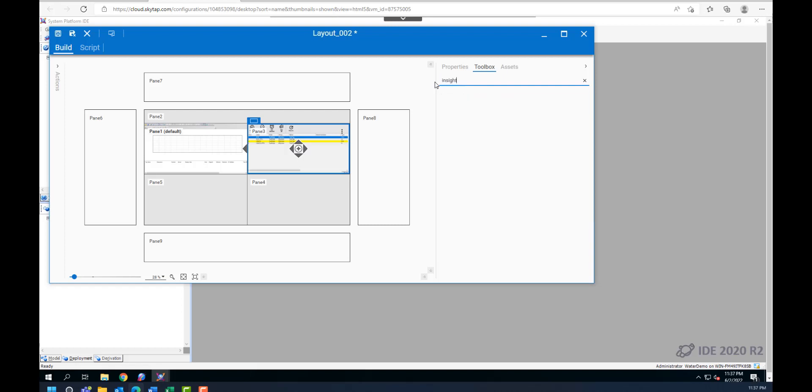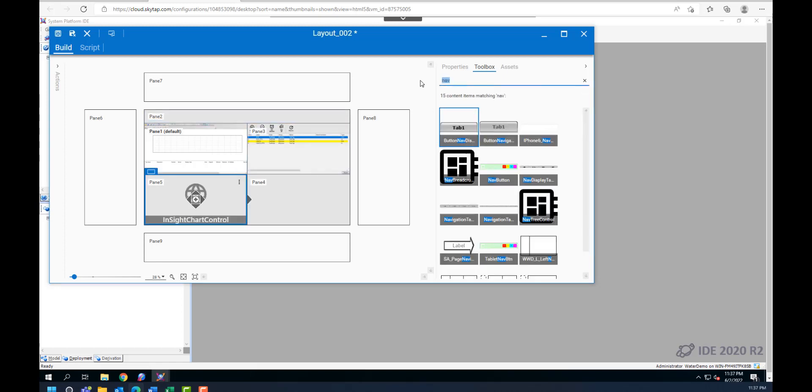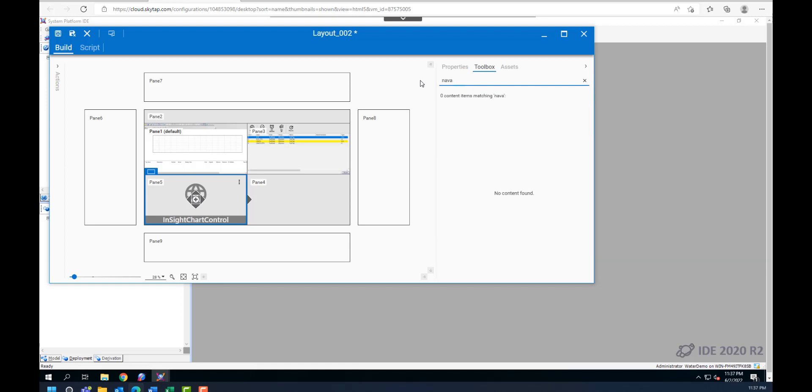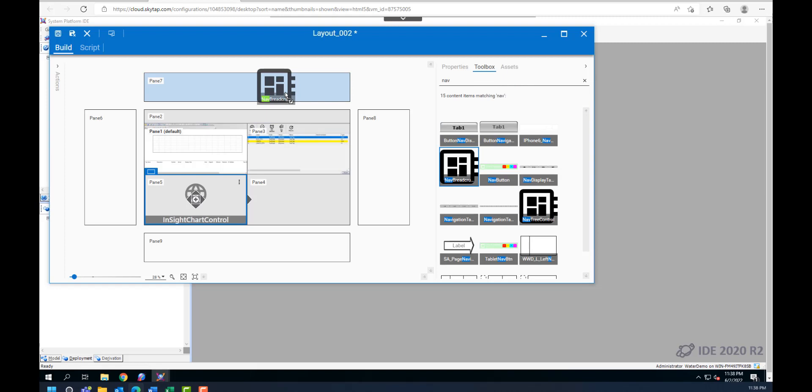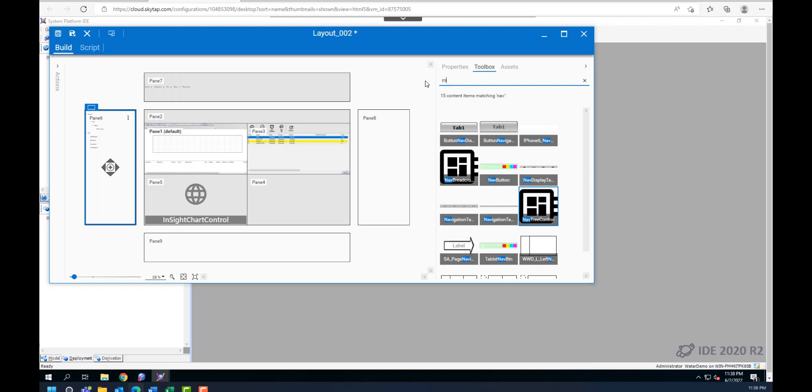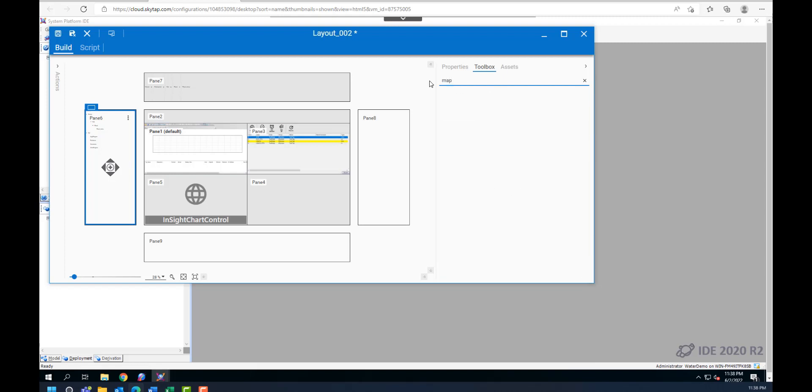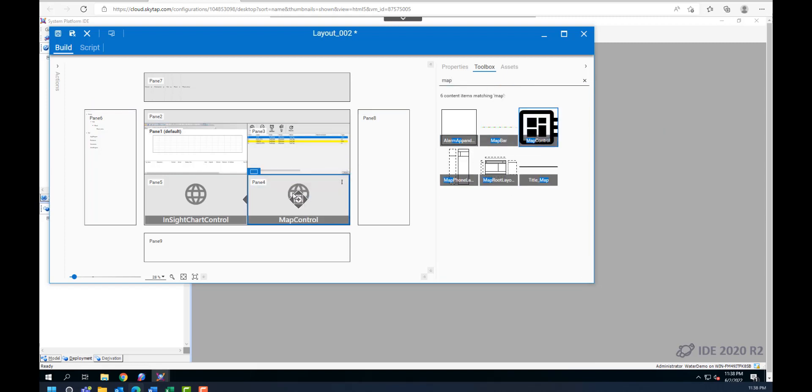The second one is the alarm control, this one is insight control, which gives you access to the historian client web. And then you can search for things like the navigation control, there are multiple ones. There's also the map app that we are including in this application. So you can search for the app that you are interested in, and it's just a matter of dragging and dropping into the desired section.